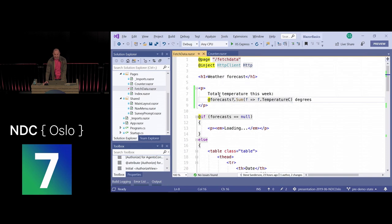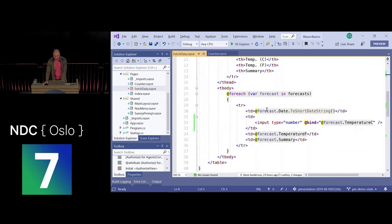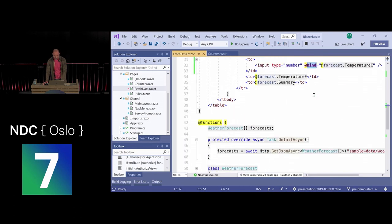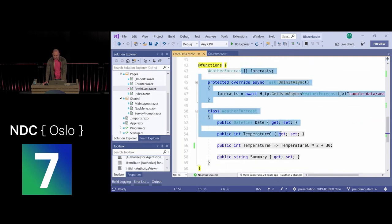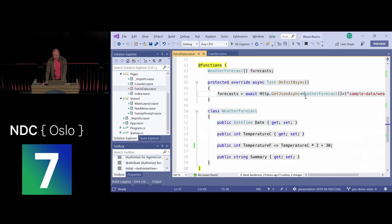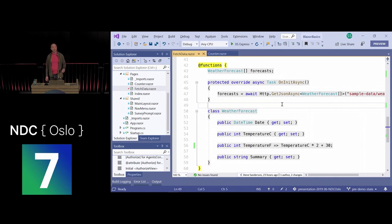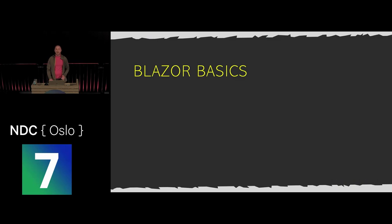So those are some basic Blazor programming concepts: page directives, injecting services, displaying HTML with C# expressions, control flow with loops, using bind to display and read data, arbitrary C# code, making server requests, and working with custom types. That's your Blazor basics.